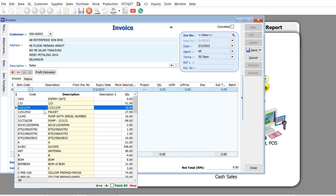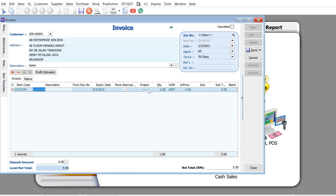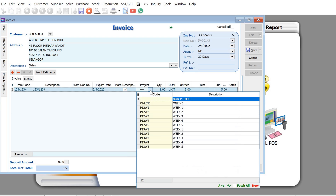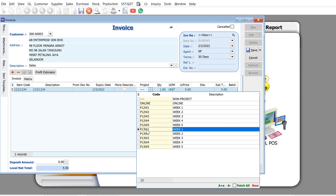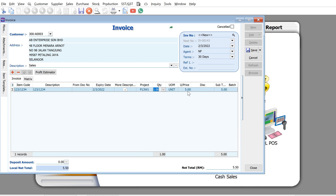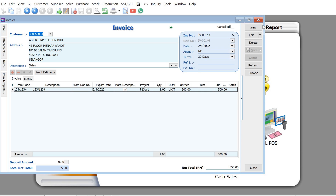Press the plus button here and select your item code. Let's say we're selling this item. There is a column called Project, and this is available in every single screen in SQL Accounting. From here you can select a project — for example, P13 — and enter the amount, say 500 ringgit, then press Save.